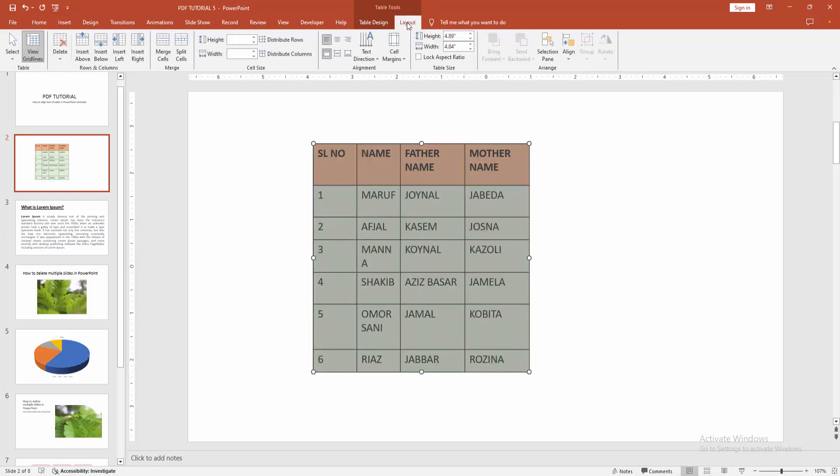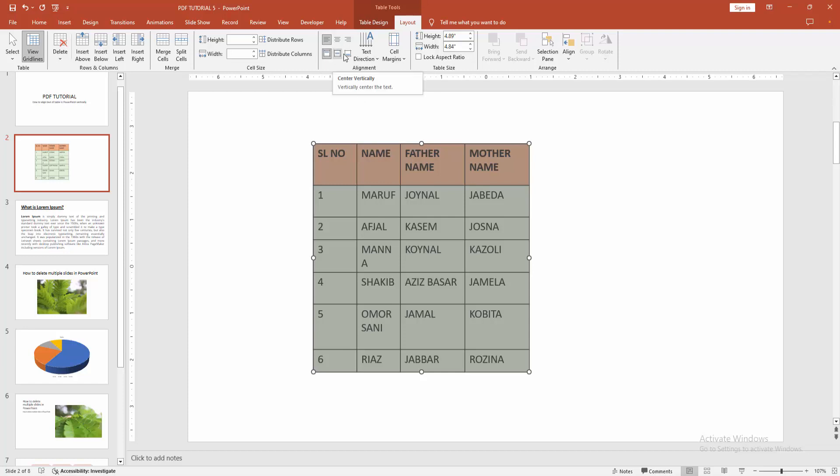Then go to the layout menu. We can see here many alignments. You can align left, center, or right. Otherwise, you can align to the top, center vertically, or the bottom. Now I am selecting